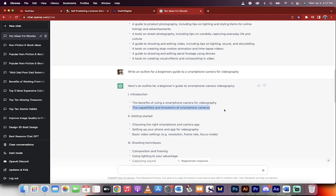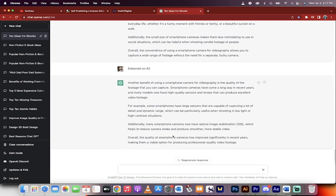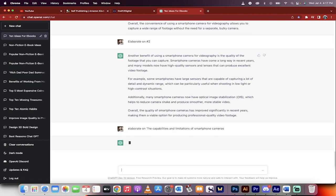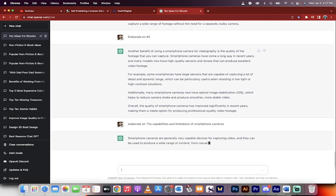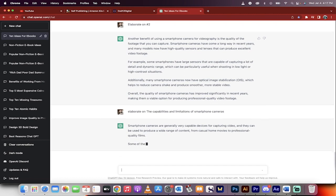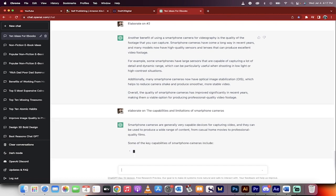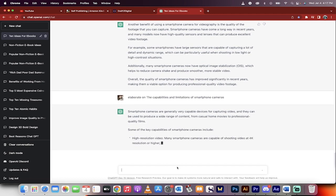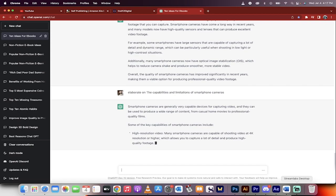the capabilities and limitations of smartphone cameras. Elaborate on, copy, paste. Bang. We take this and we just drill through the outline. Step by step, you're going to have an amazing ebook. You can sell it, generate passive income. And that's all there is to it, guys. Thanks for watching.